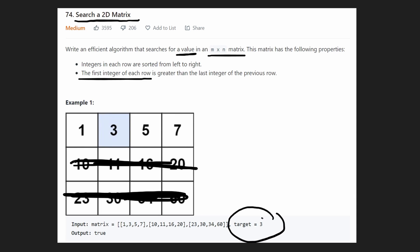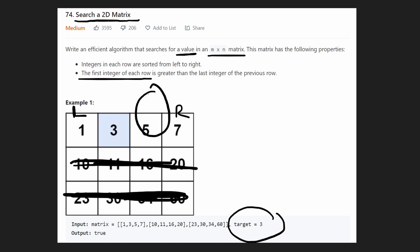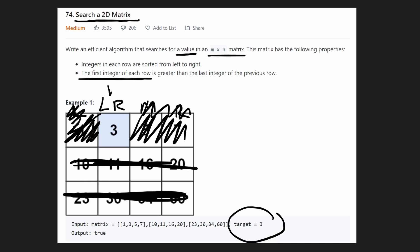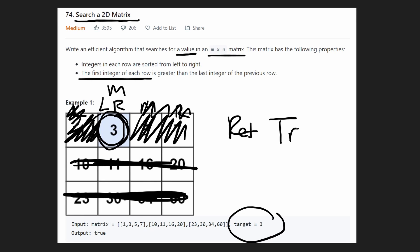Once we get to the target row, we check: does three fall in the range between one and seven? Of course it does. So either our target exists in this row or it doesn't exist at all. We run binary search with left and right pointers, then check the middle value. If it's five, three is less than five, so we cross out the right side. We shift the right pointer left, compute a new mid, and check again. Eventually left and right both point to the same element — and it's three. We found it, so we return true. That's the entire solution — just a double binary search.